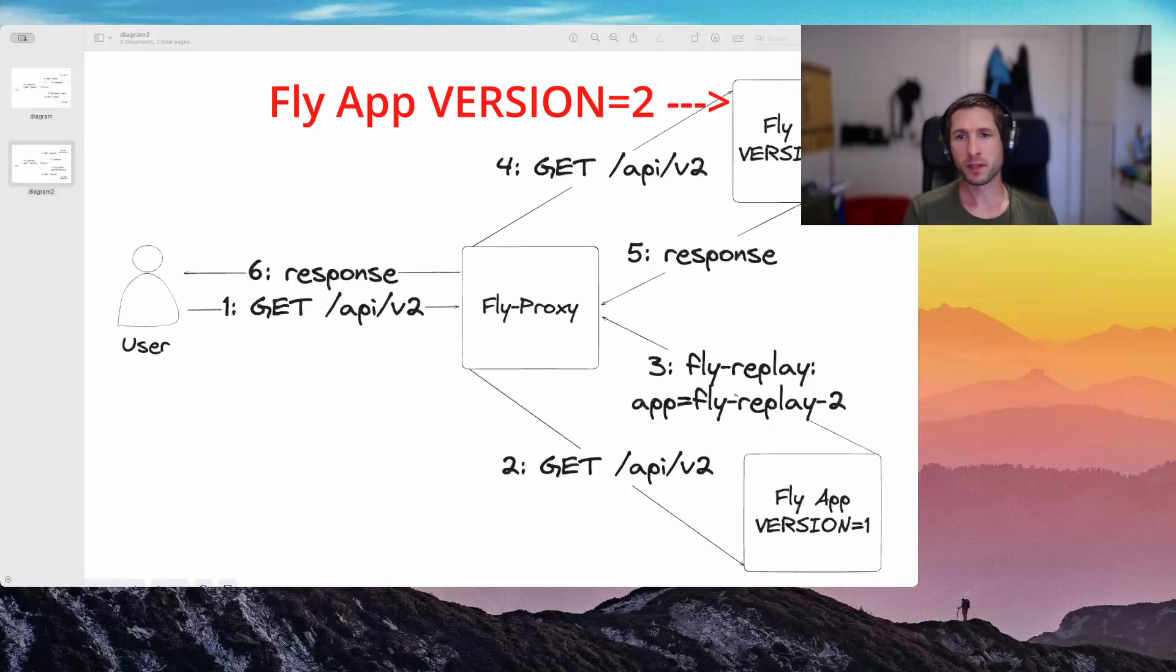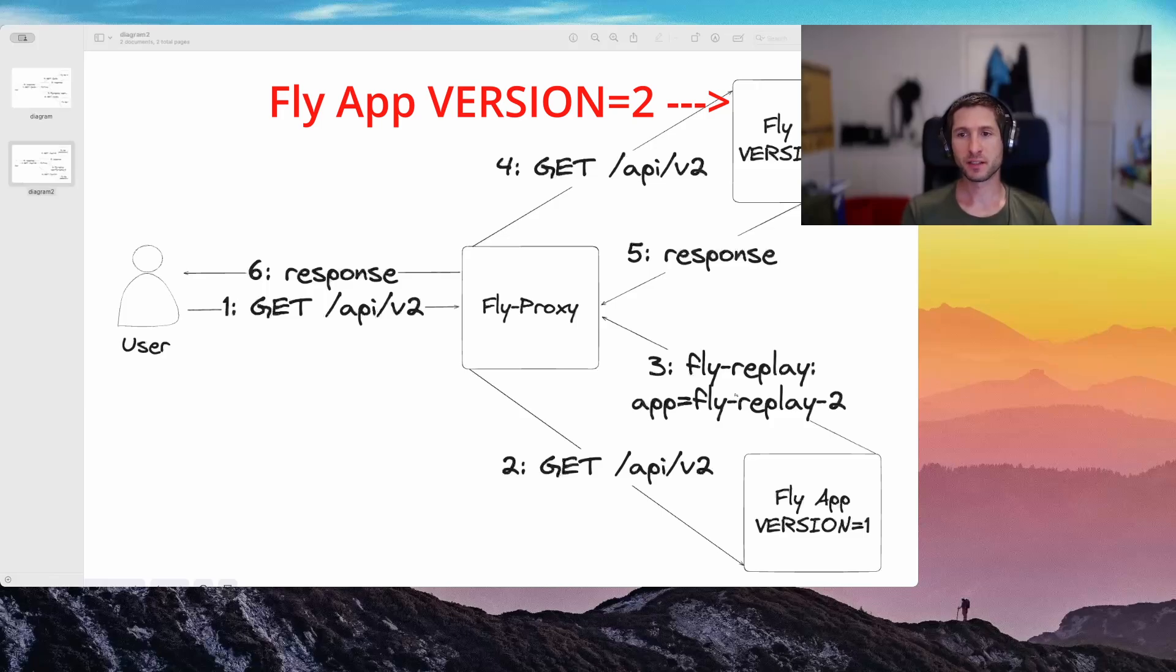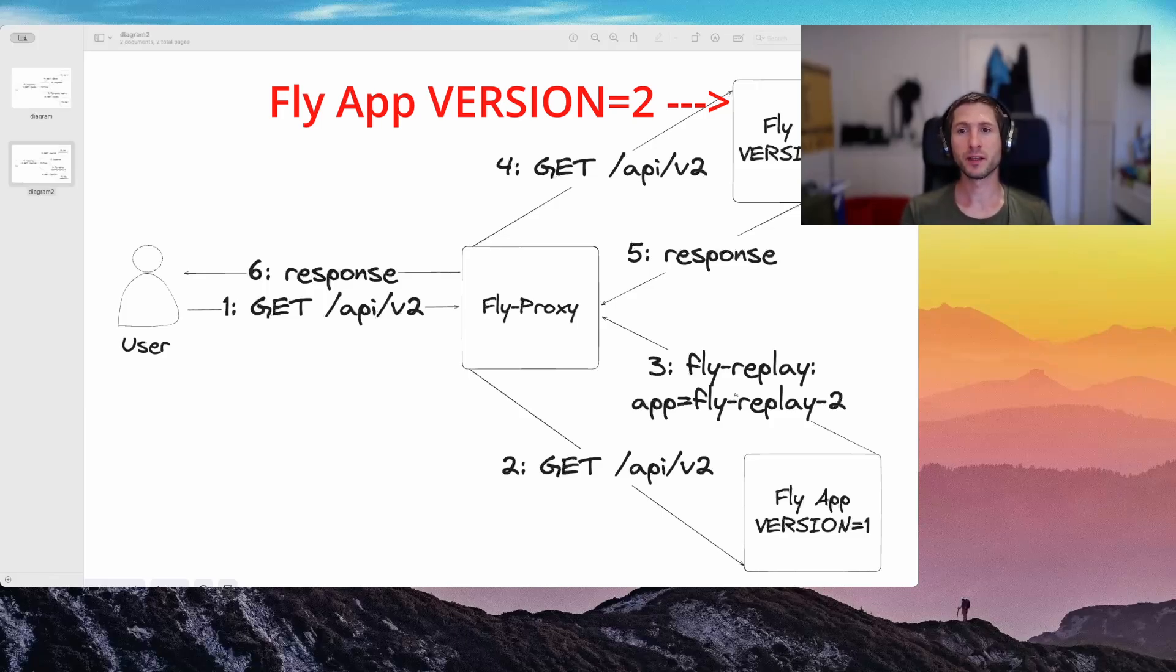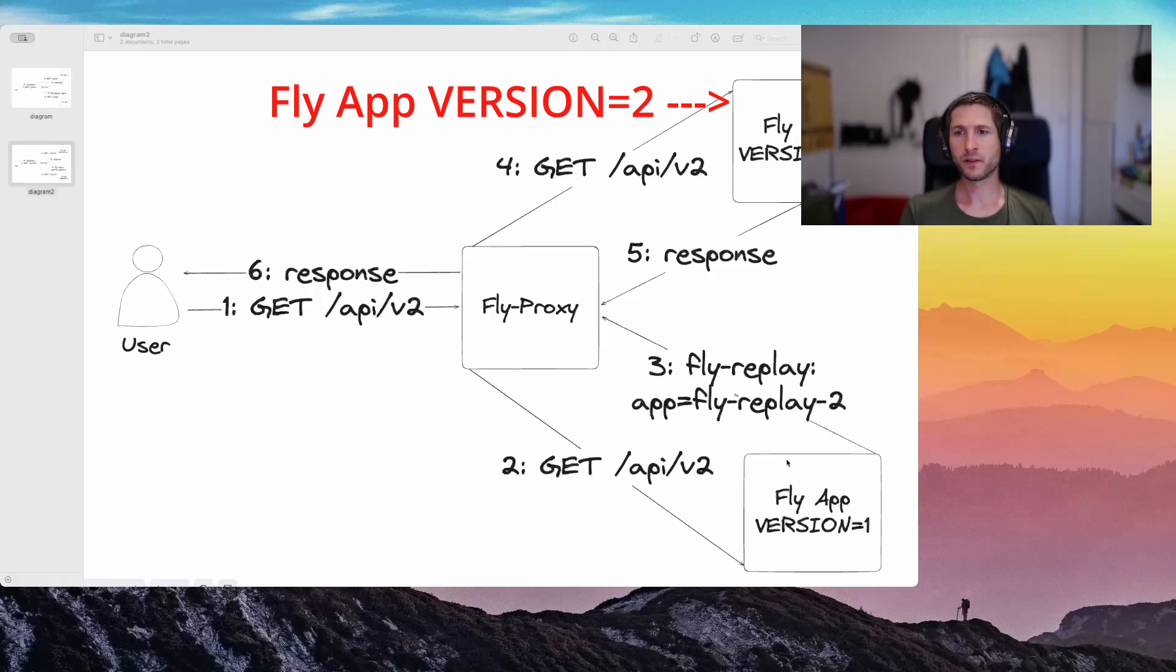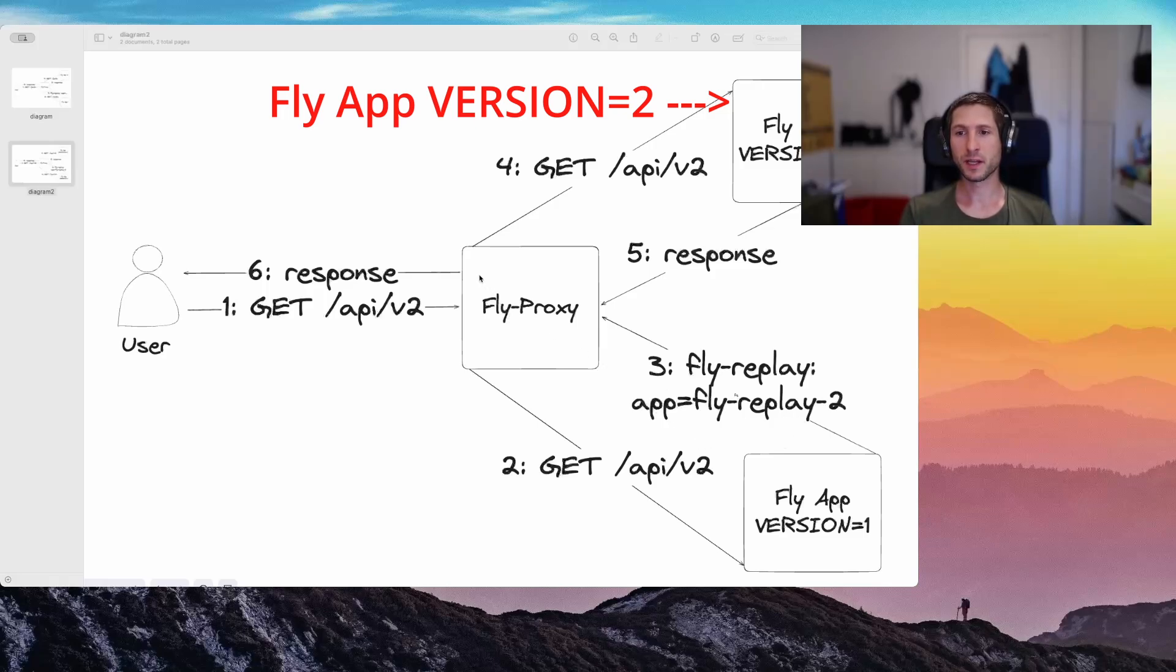Now, if we wanted both apps to successfully respond to an API call regardless of the version, we can leverage fly replay. How is it going to work? If a v2 request hits the v1 app, we will respond with the fly replay HTTP header having the app name set to flyreplay v2, so the proxy replays the v2 request to the flyreplay v2 app.